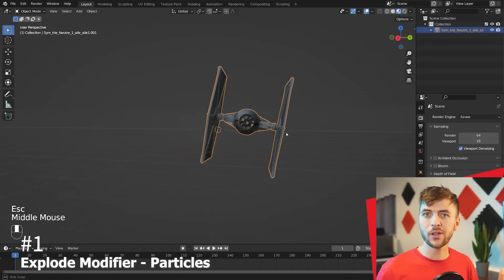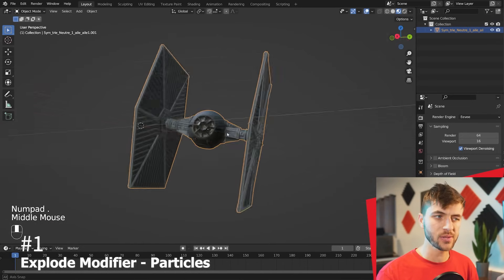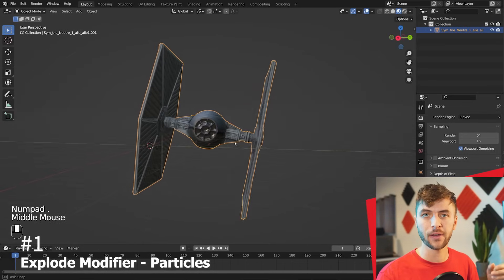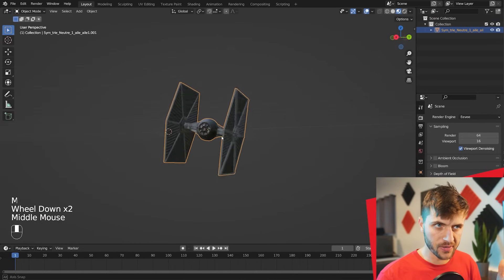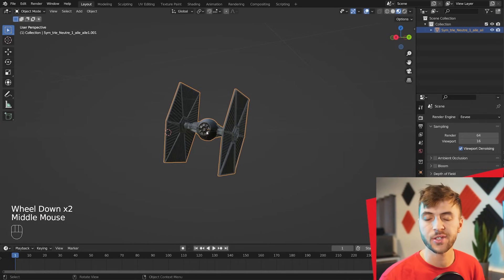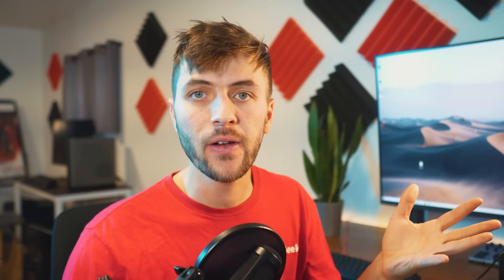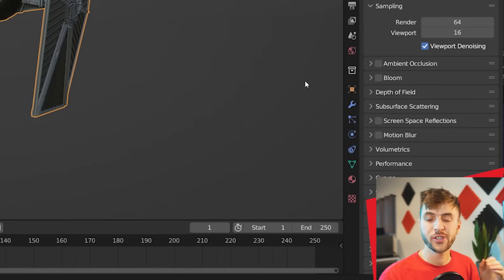So our first destruction animation is going to be done using only Blender's internal tools. And that is going to be using particle systems and the explode modifier. So I'll be showing you how to do this on a TIE Fighter, which I think is a good use case for this method of destruction. So I'm using this model here off of Sketchfab. I've modified it to work right inside of Blender. You can download this in the description if you want.